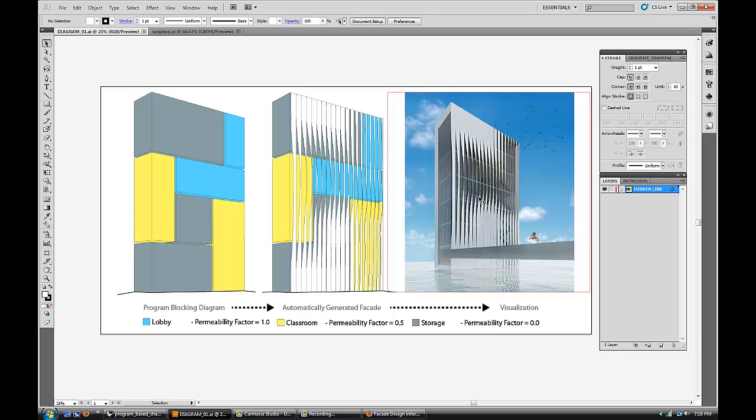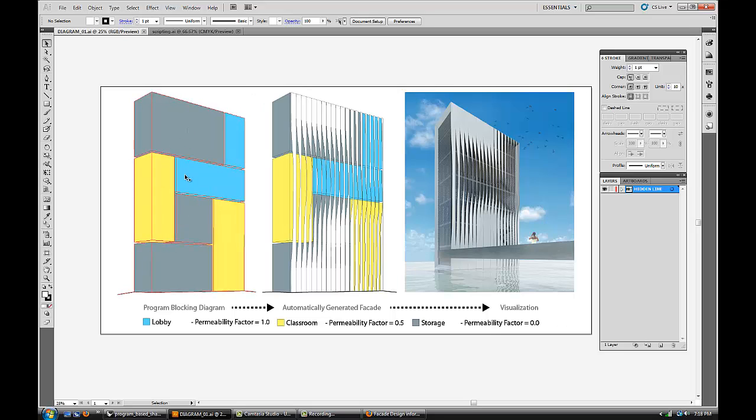It really speeds up the design schematic phase when you can work closely with your planners. Moving those blocking diagrams around in the plan changes every day. If that can automatically update your facade design simultaneously, it's a pretty good workflow.